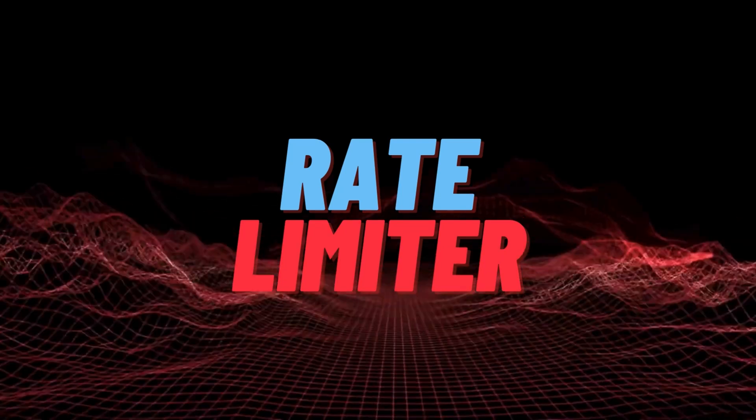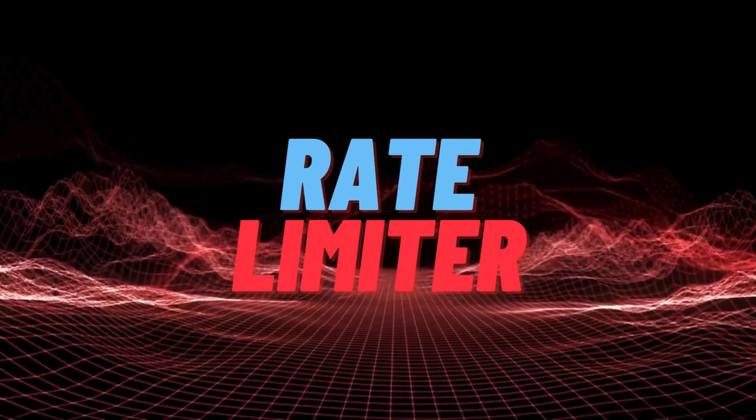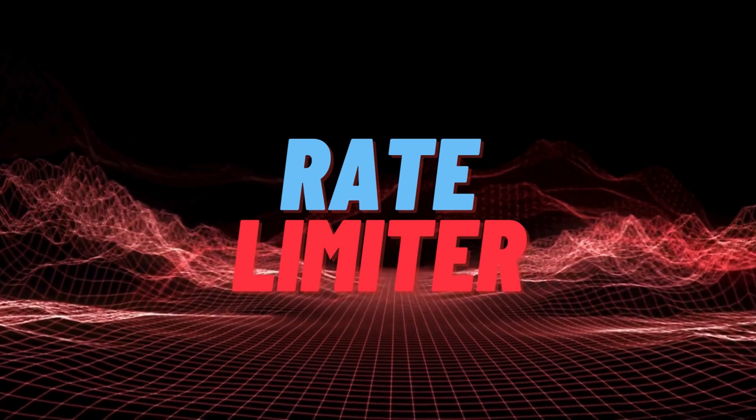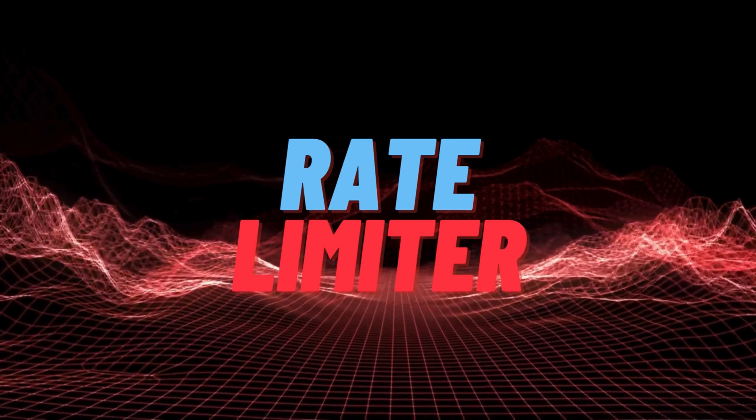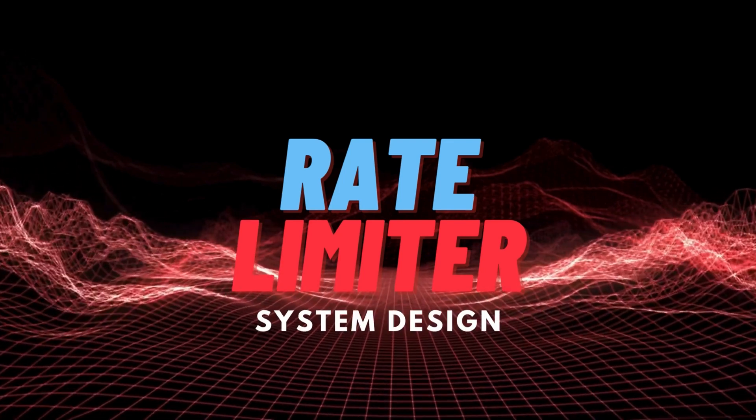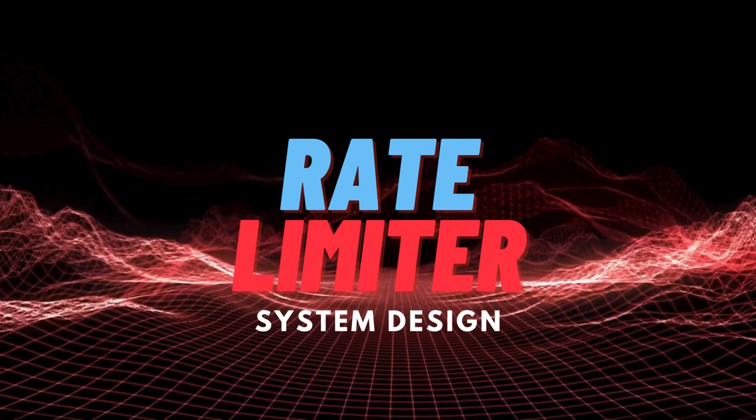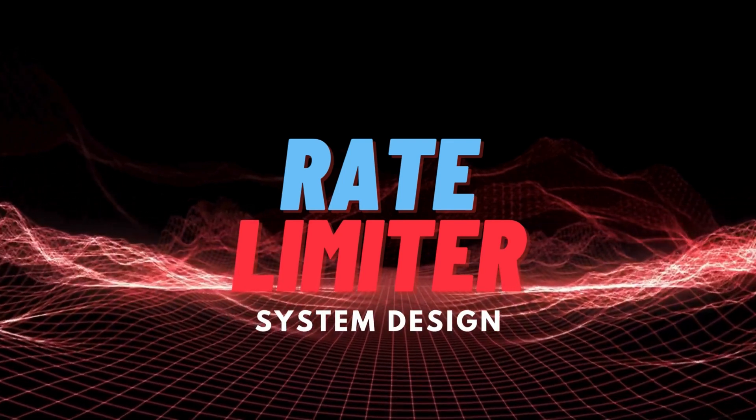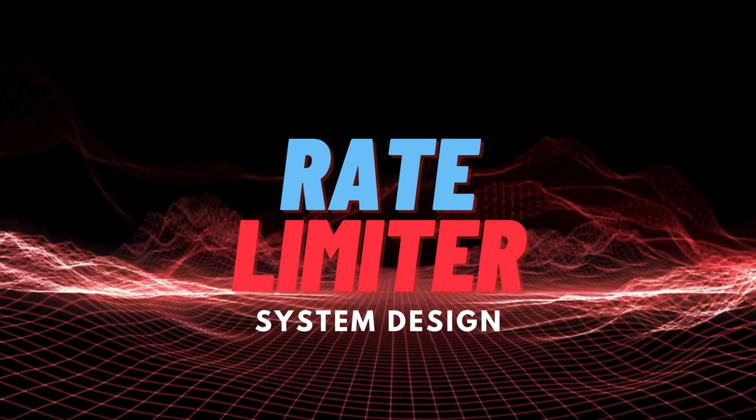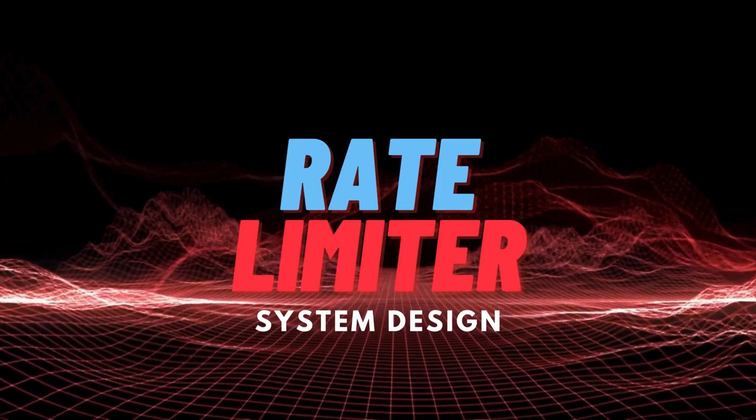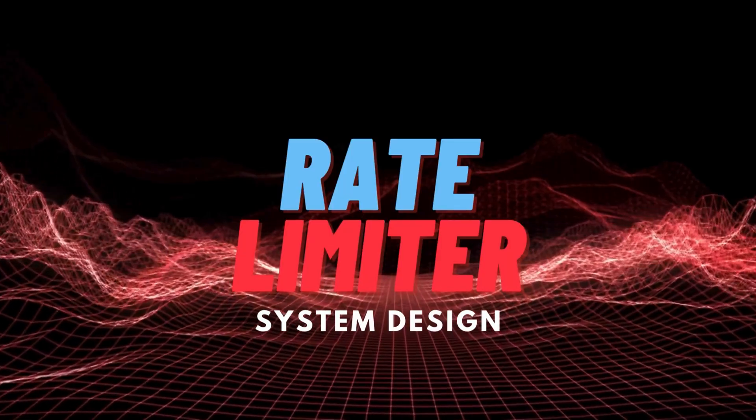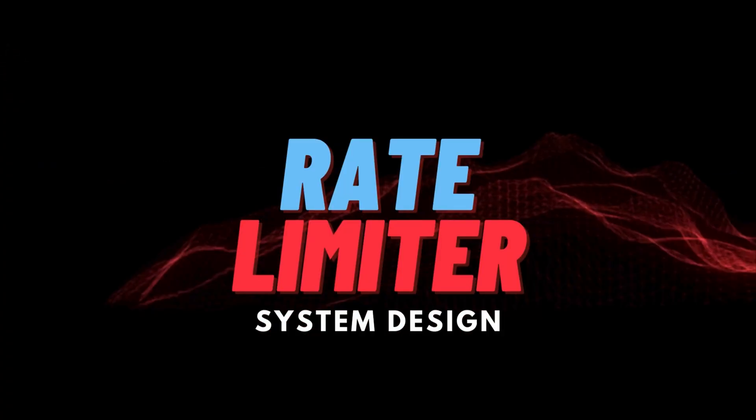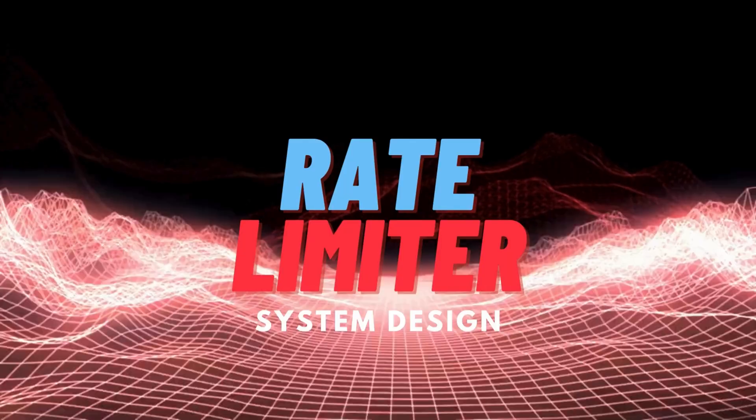Hi everyone, welcome back to Lead Journey. Today we'll design a rate limiter. This is part of the system design interview series. Many tech companies ask system design questions as part of the recruitment process, so it's crucial to be able to ace this kind of interviews. Let's jump right into it.